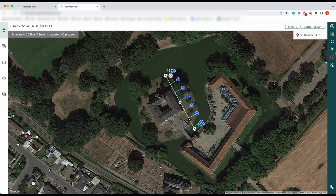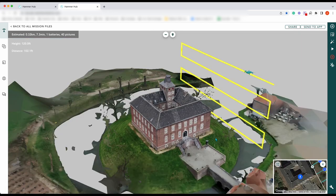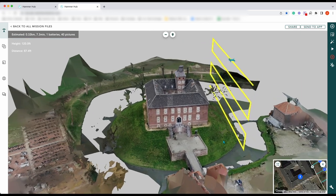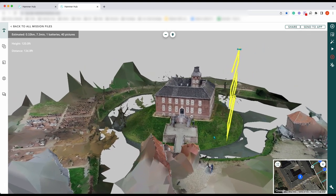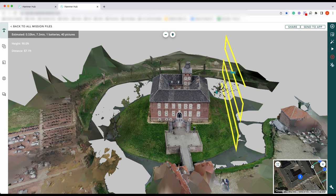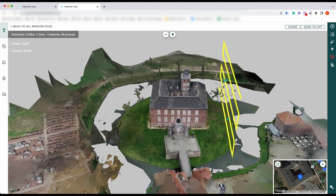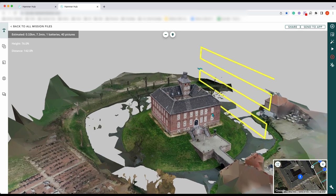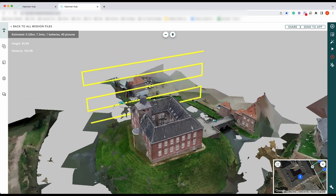Press play. It's great for checking your distances. Obviously in this there would be a tree here, so you'd end up probably flying straight into the tree, which wouldn't be good. It just gives you a fantastic perspective on how to fly that mission.